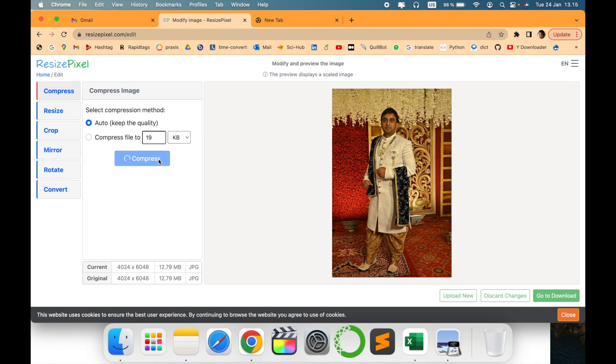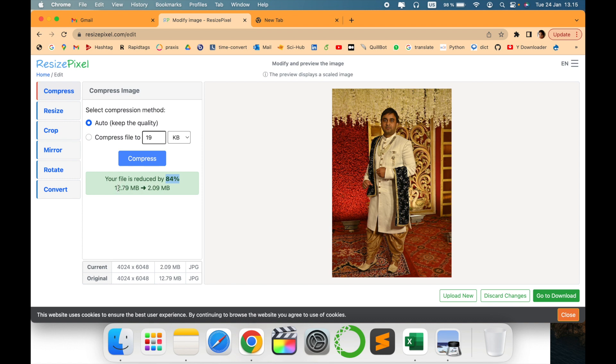Can you see it has been reduced by 84 percent. It has reduced from 12.79 to 2.90. It is very very less and the quality is not compromised. This is very amazing feature, I liked it.